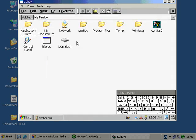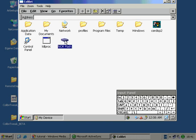We've created a new file system which is now listed as NOR Flash in the Explorer.